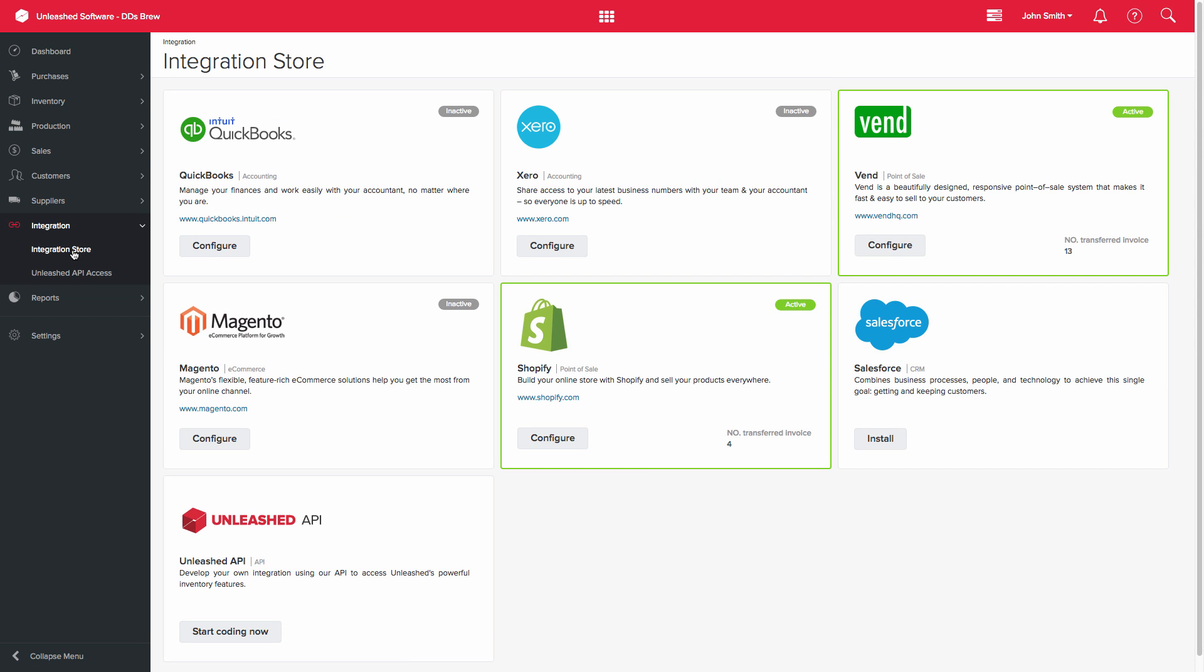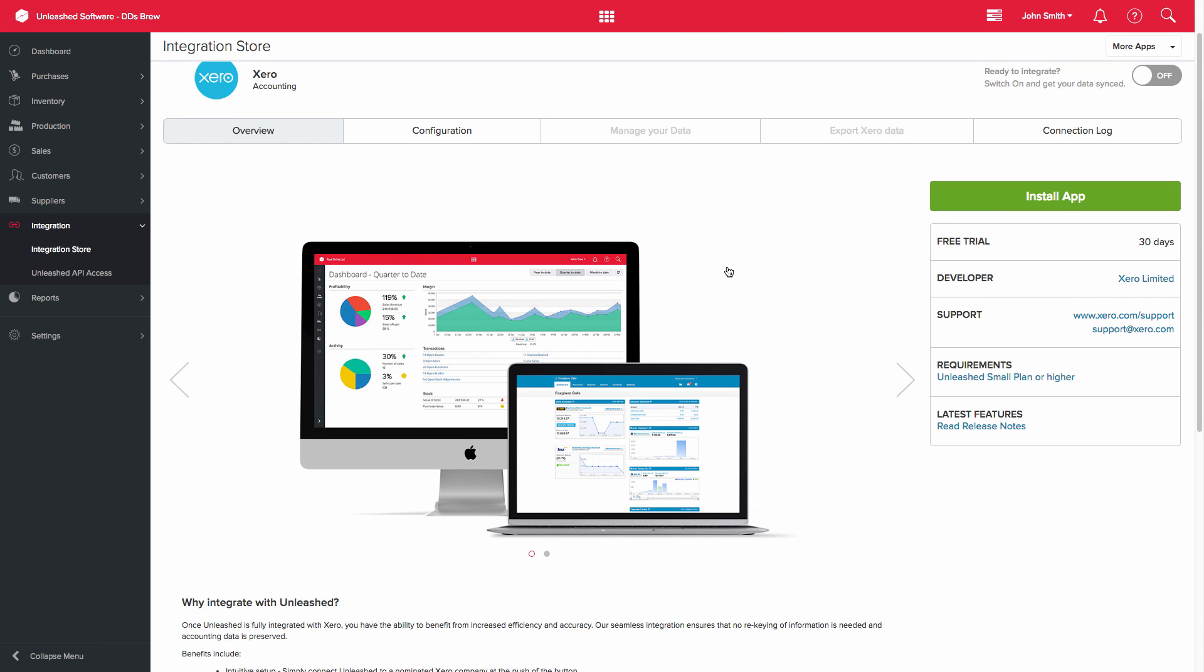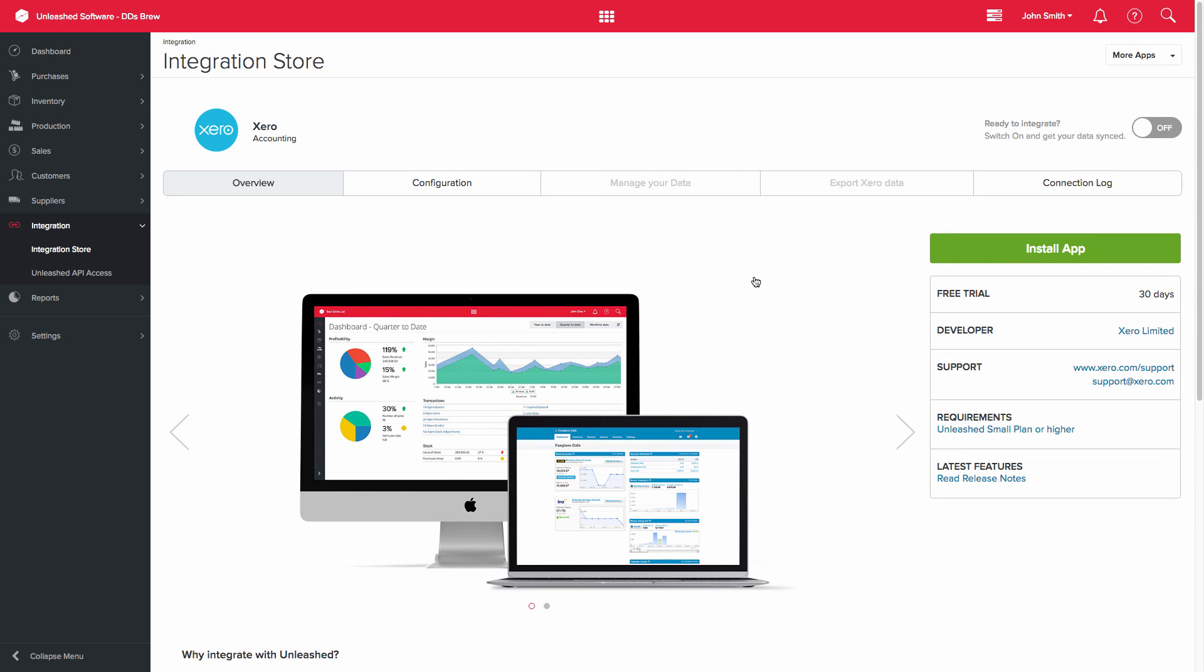Find the Xero option and click on Configure. This page will display some information on the Xero integration. Click on the Install App button on the right-hand side of the screen.